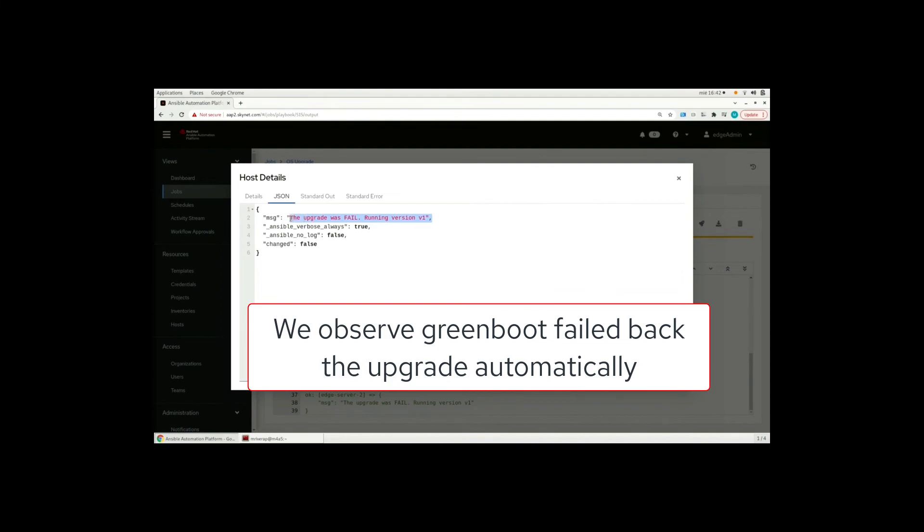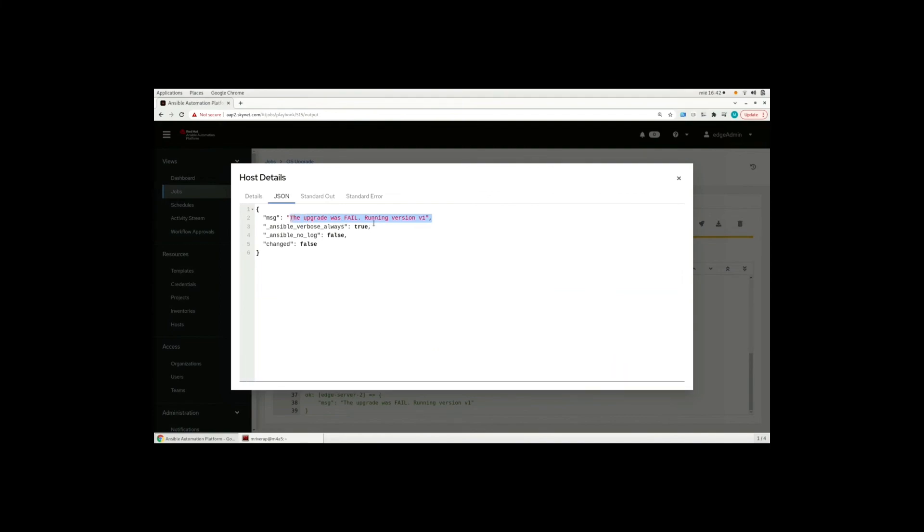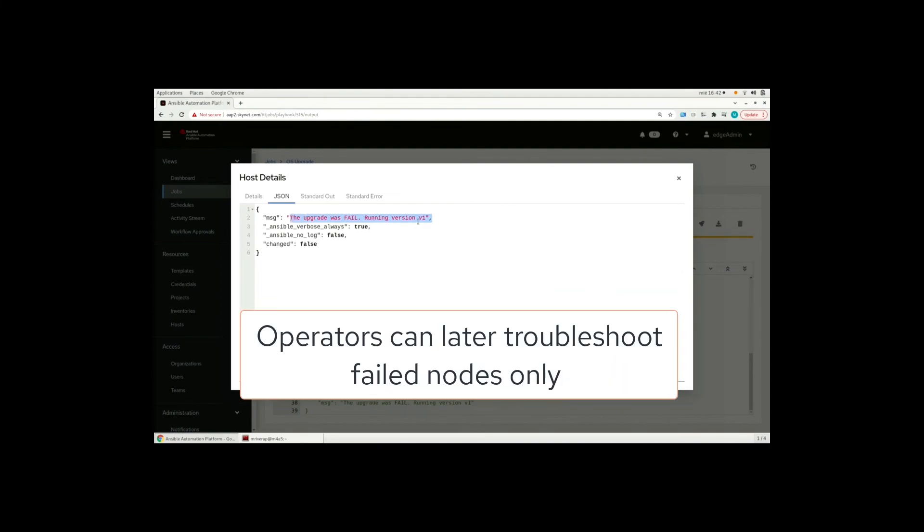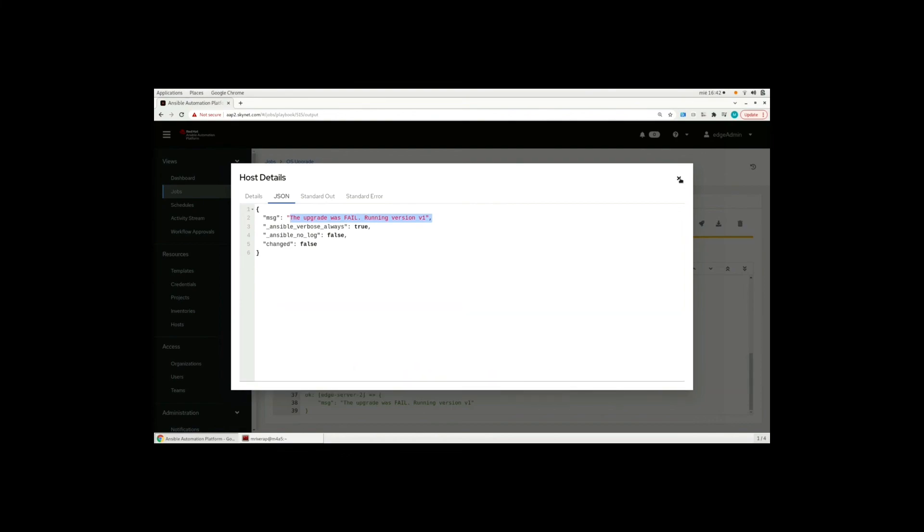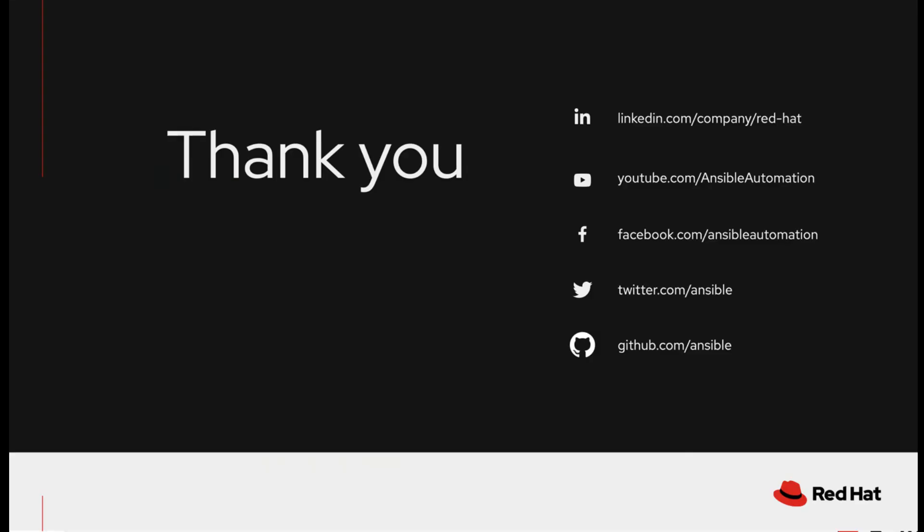They operate automatically. But here we have the visibility. And the operators can later troubleshoot only the failing nodes. Thank you for joining.